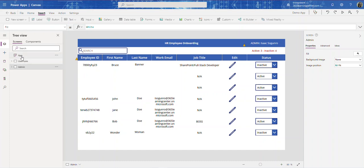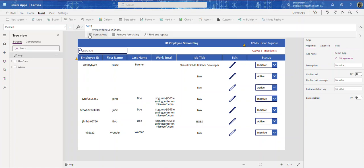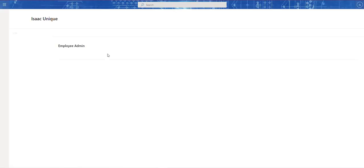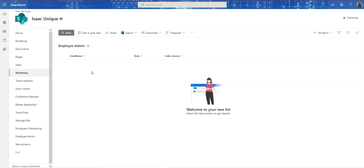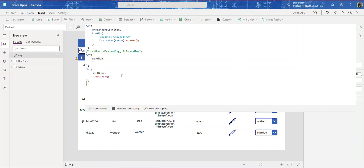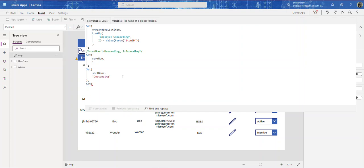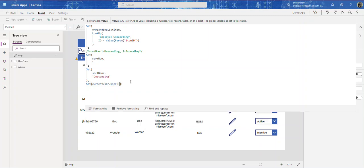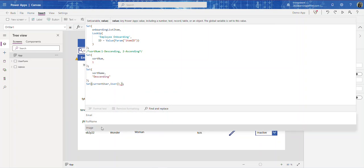Let's go to our Power Apps. In the App object we want to add some formulas. When the user comes in, the app needs to go to this list and check if the current user logged in is part of this list, because this is going to help us with security. Let's create a global variable: Set(currentUser, User()). This is an actual Power Apps function — it has three fields you can access with dot notation: email, full name, and image.